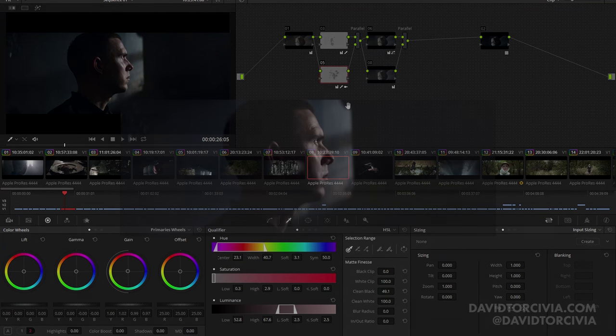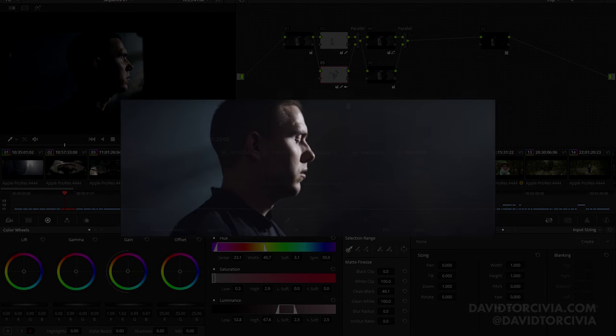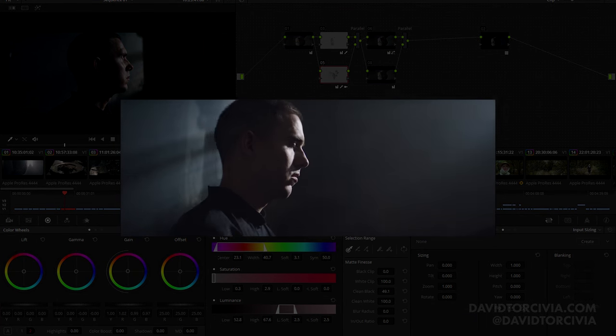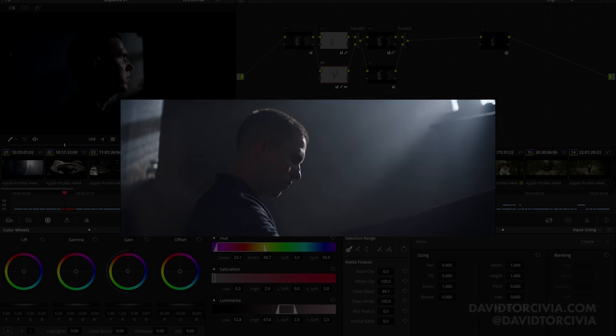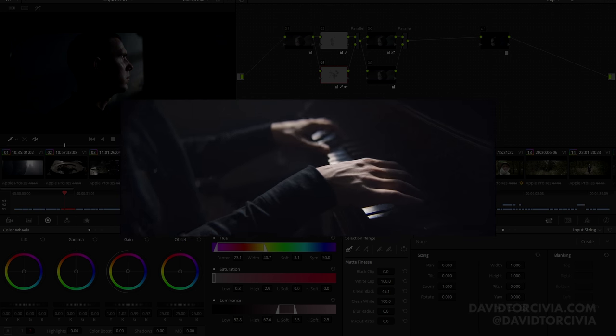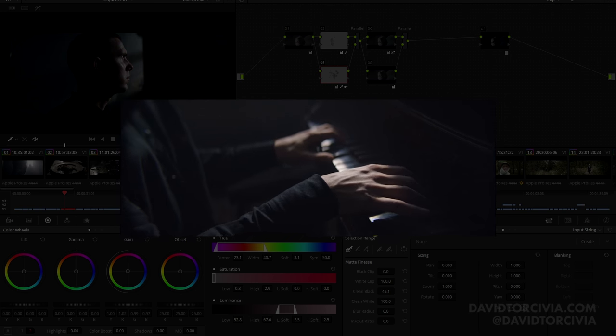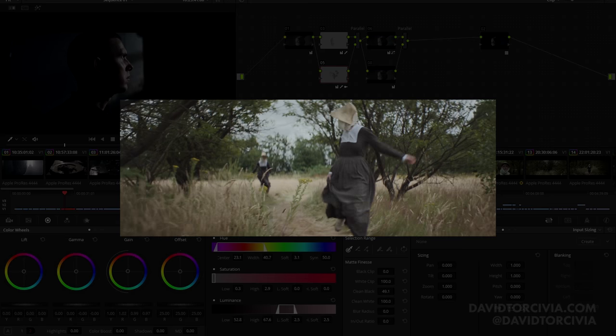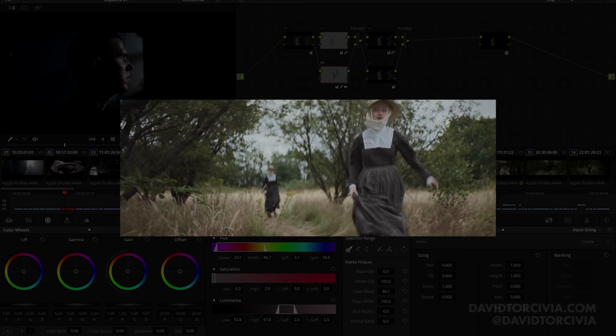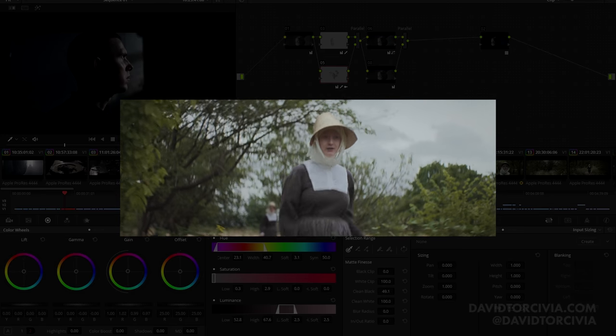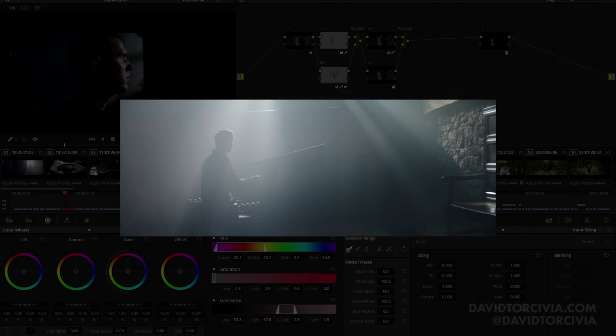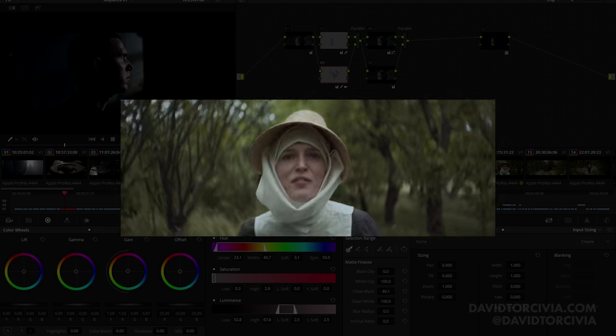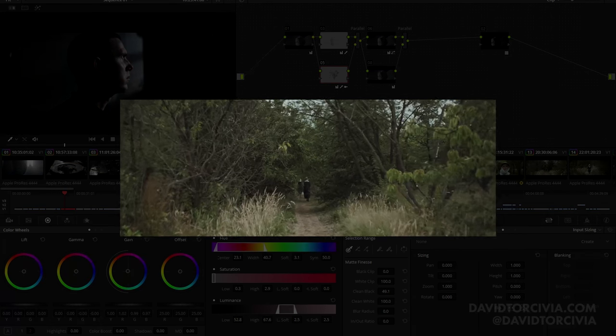Hey everyone, it's David Tresivia, and today we're going to be starting a new series. The focus of this series is showing the little things you can do to really make your grade stand out. After balancing shots and setting the look, the next big step is figuring out what little touches can take your grade to the next level.